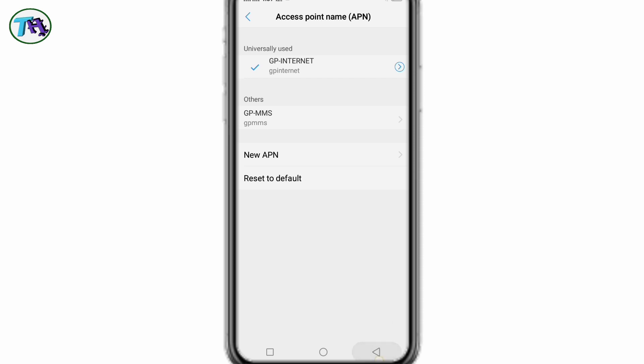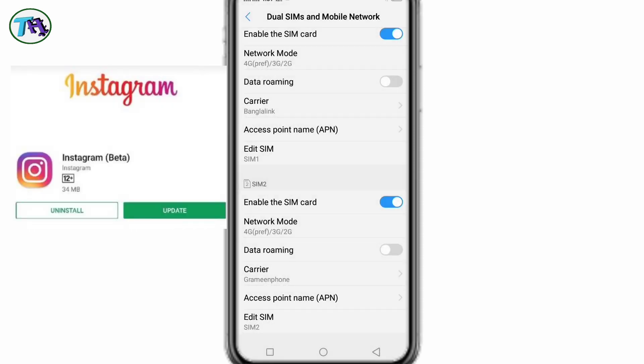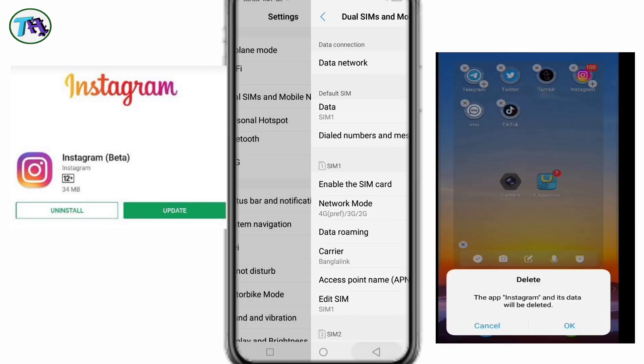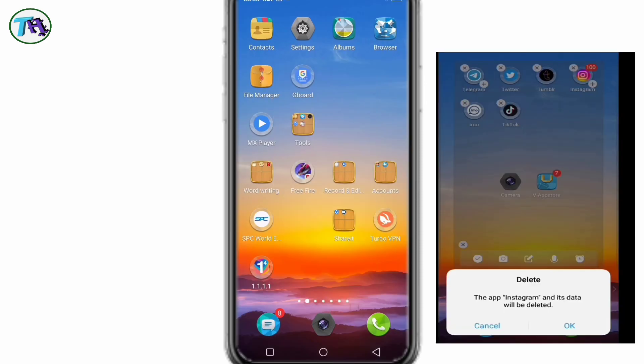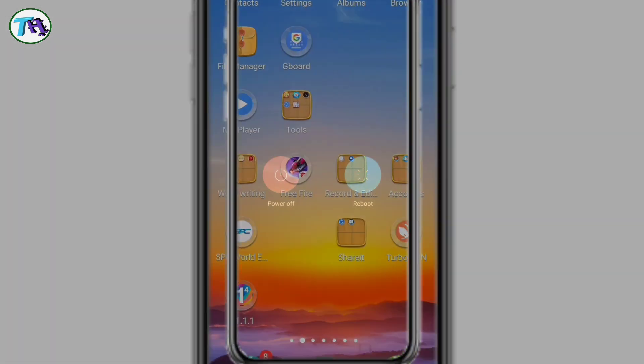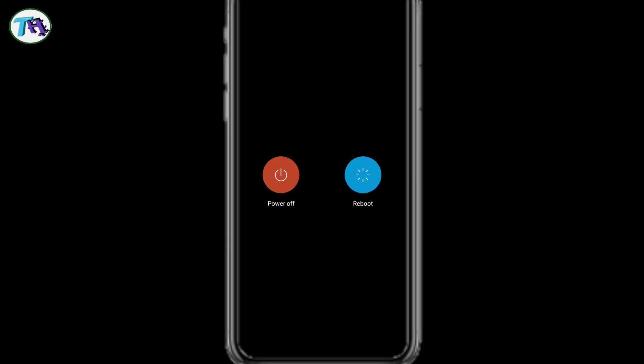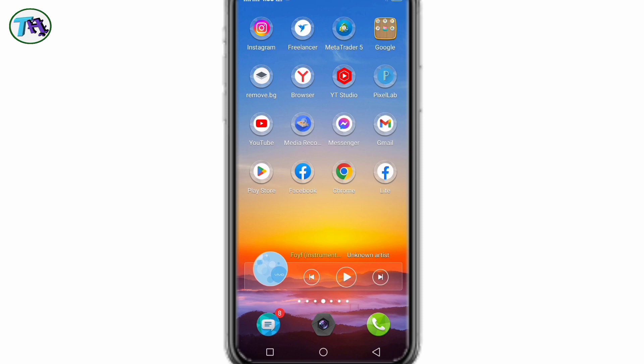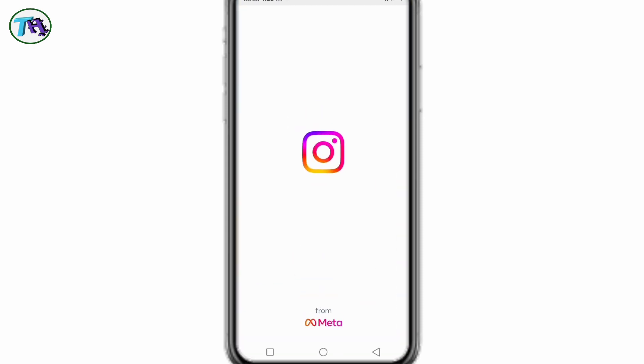Next we will update our Instagram app. Or if necessary, uninstall the app once and reinstall it again. Then we will reboot our phone due to network reset. Then hopefully, our problem will be solved.